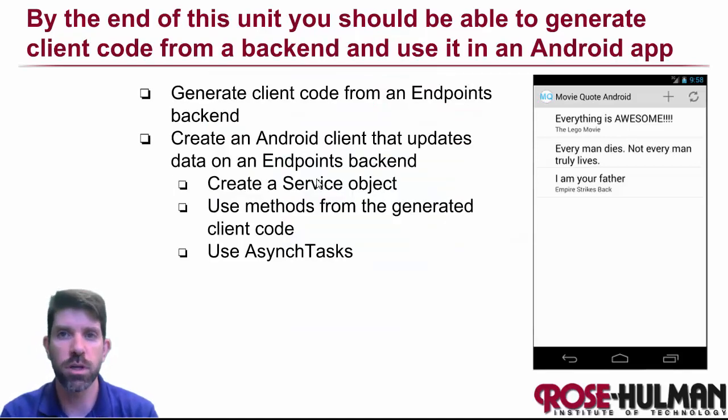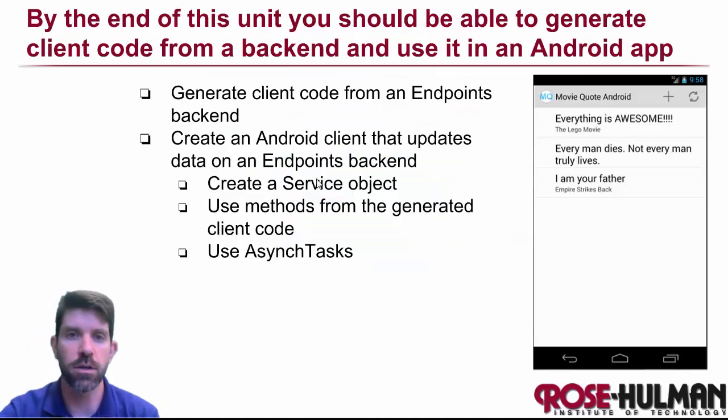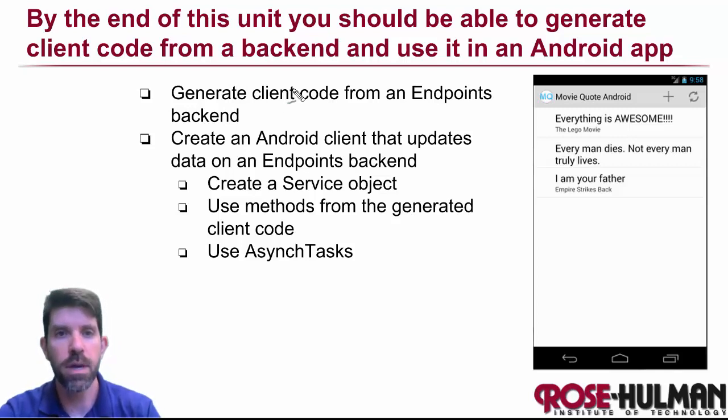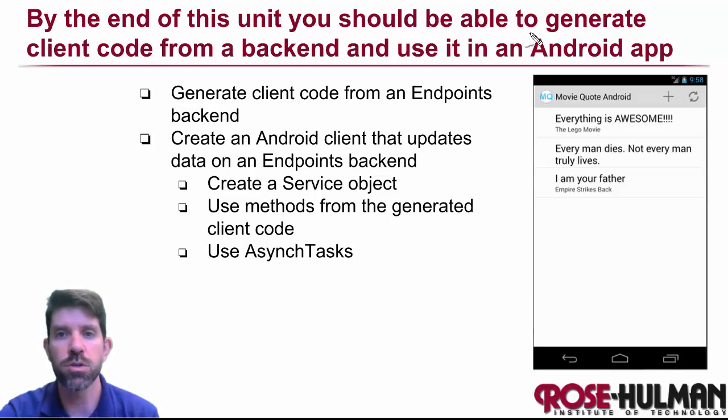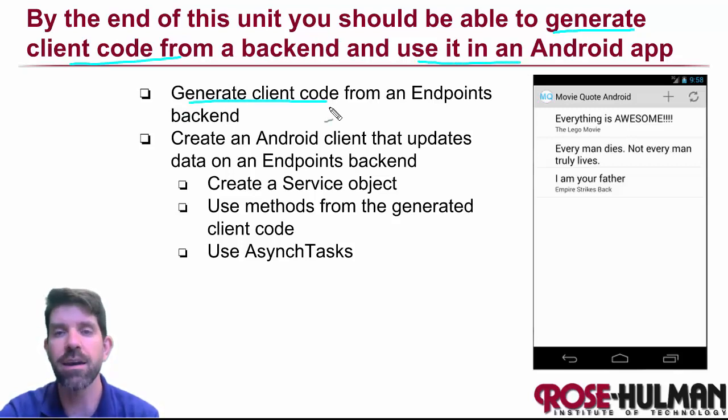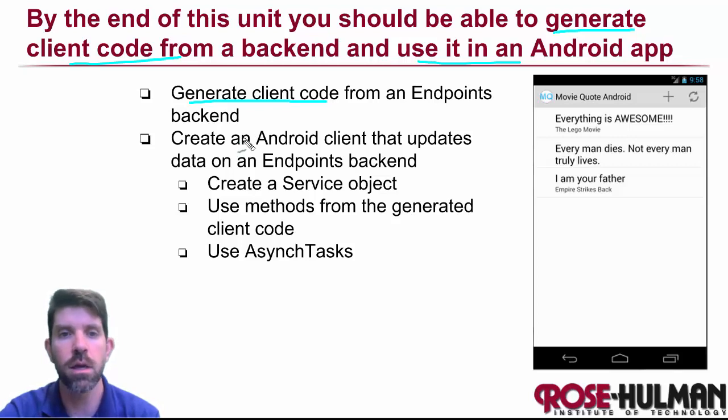So let's go back to here. And what things are we going to be studying in this unit? So first of all, the main idea is that we should be able to generate client code and then use it. So a couple different parts. So one is we're going to learn how to generate client code from the backend.